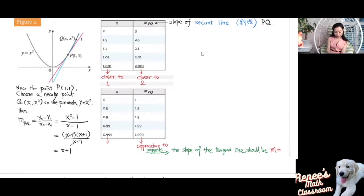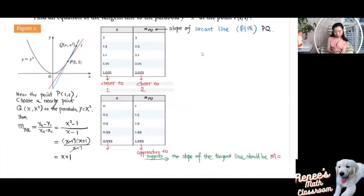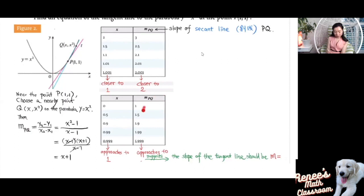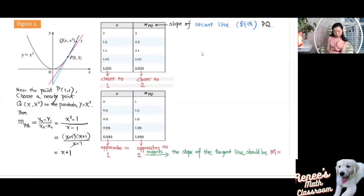You can also do this by picking Q on the left side of point P. Here I choose Q with x-coordinate 0, then 0.5, then 0.9, 0.99, and 0.999 — on the left side of P but getting closer and closer to P. When x approaches 1 from the left, looking at the pattern, the slope for the secant line is also approaching 2. So this suggests that the slope for the tangent line should be m = 2.